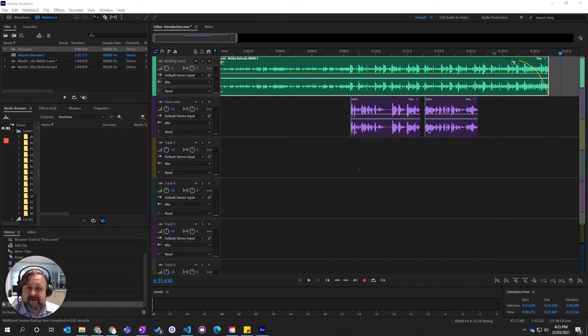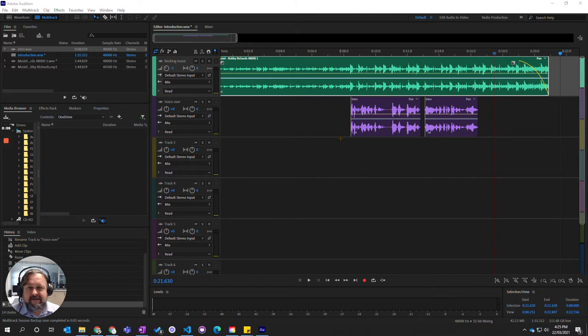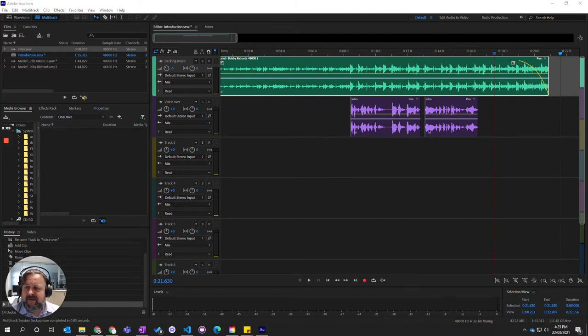In this video we're going to look at how to export our mix, our multitrack file down to a single audio file using Adobe Audition.